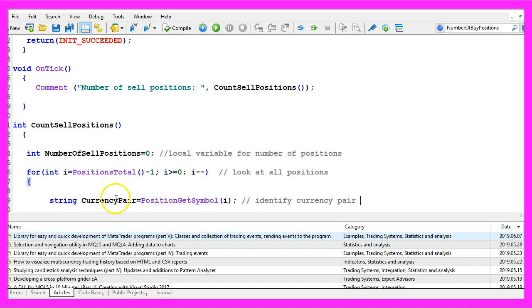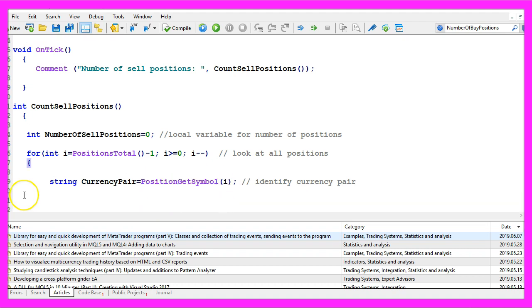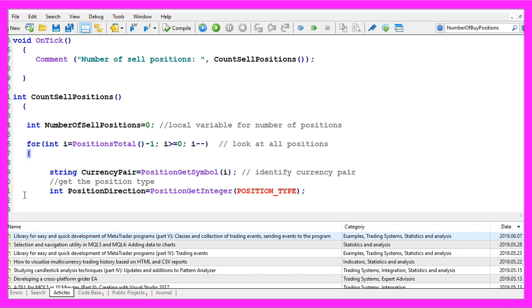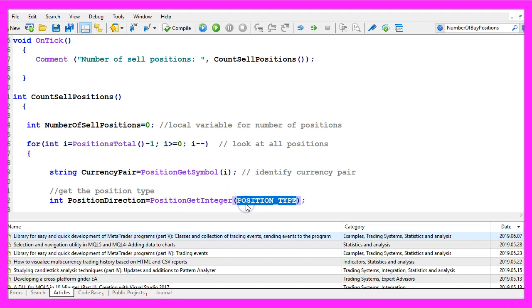The first thing is that we want to get the position symbol for the current position. We also want to get the position type, that is done by using the function position get integer and the parameter here is POSITION_TYPE all in capital letters.